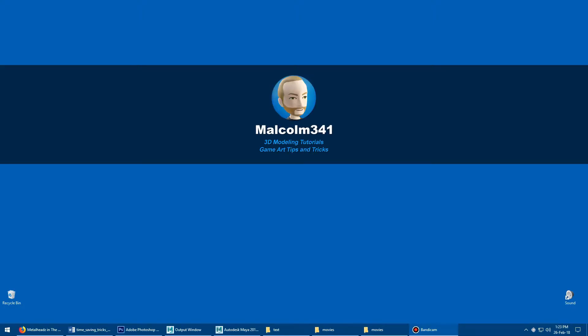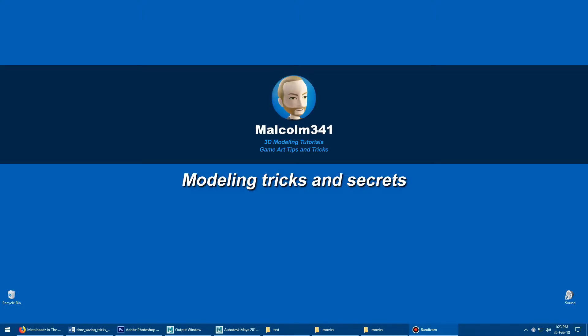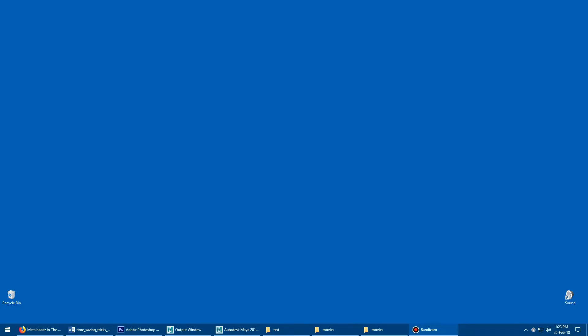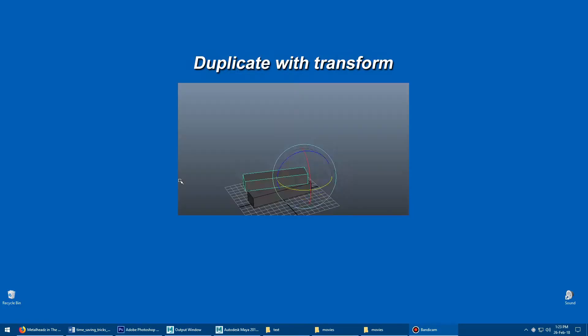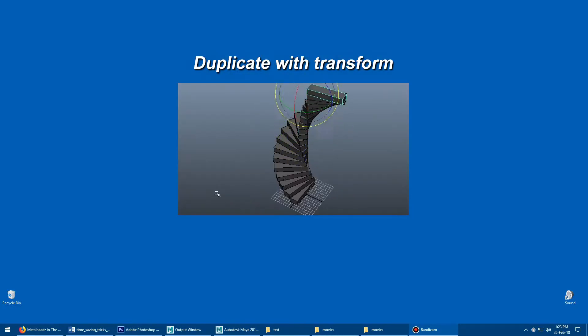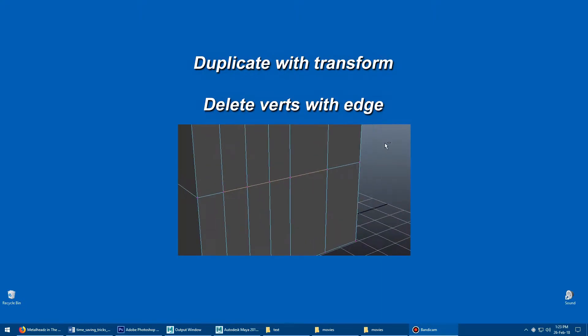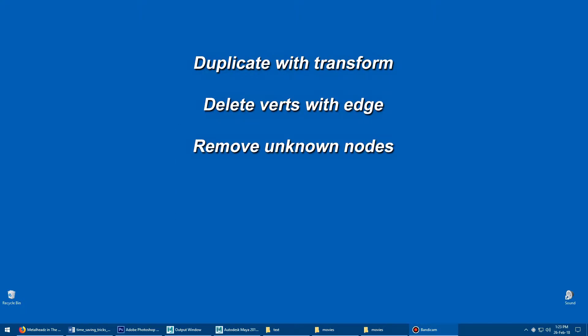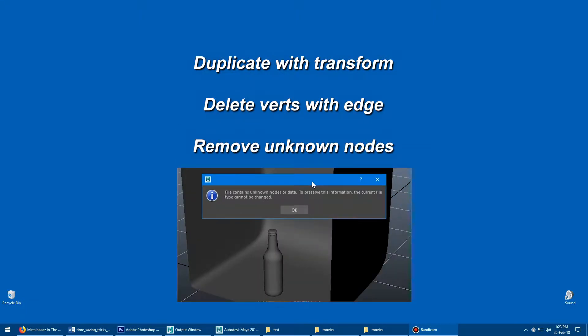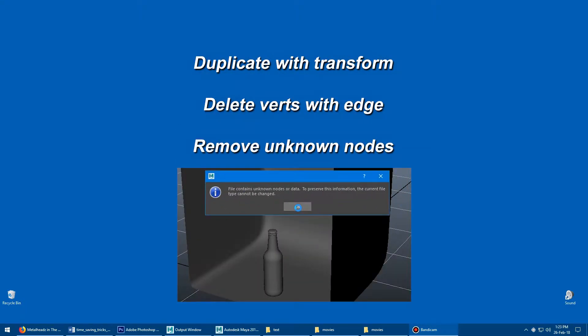Hey, this is Malcolm341. In this video, we're going to look at some Maya modeling tricks and secrets. Today we're going to look at duplicate with transform, deleting edges and verts at the same time, and how to remove unknown nodes, which can be a huge pain.